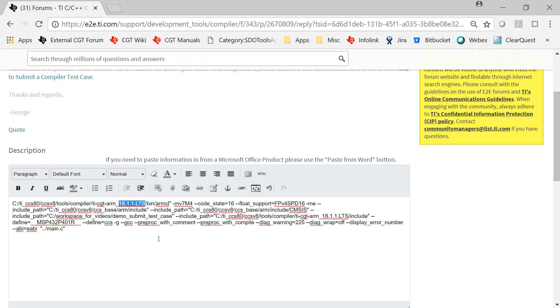That's it. Thank you for watching this video on how to submit a compiler test case. My name is George Mock, and I was your guide.